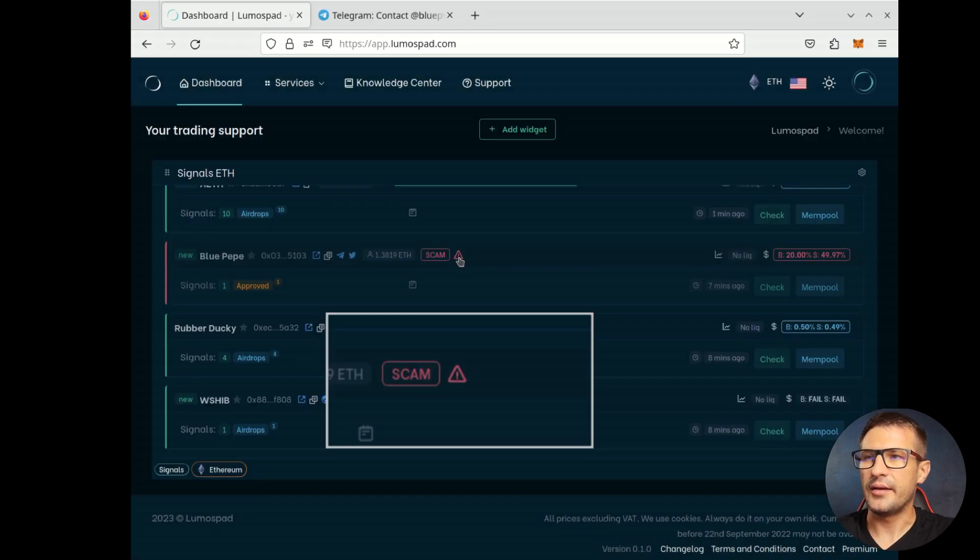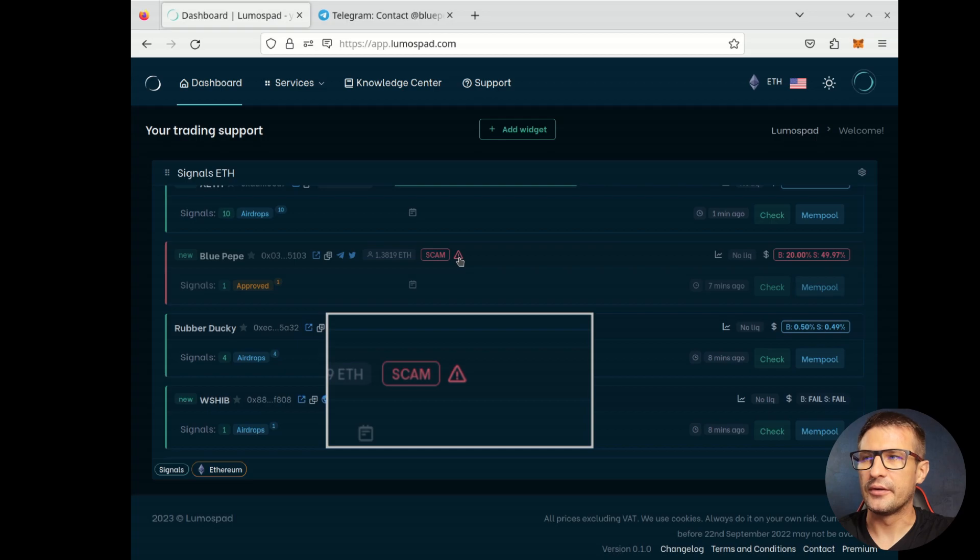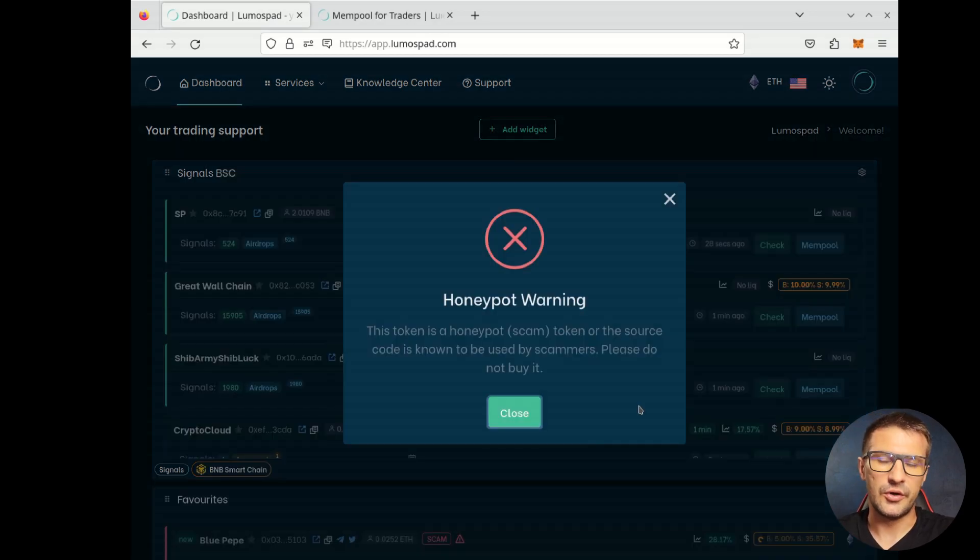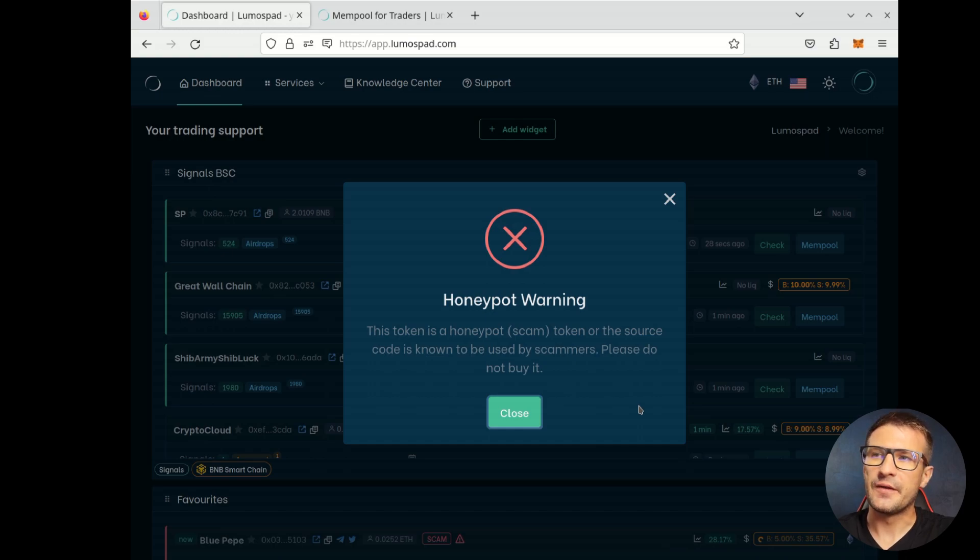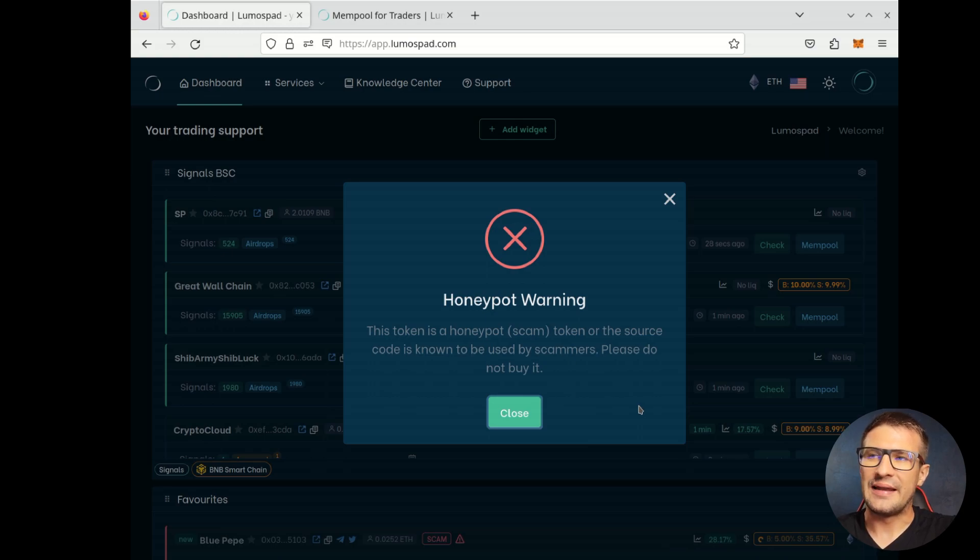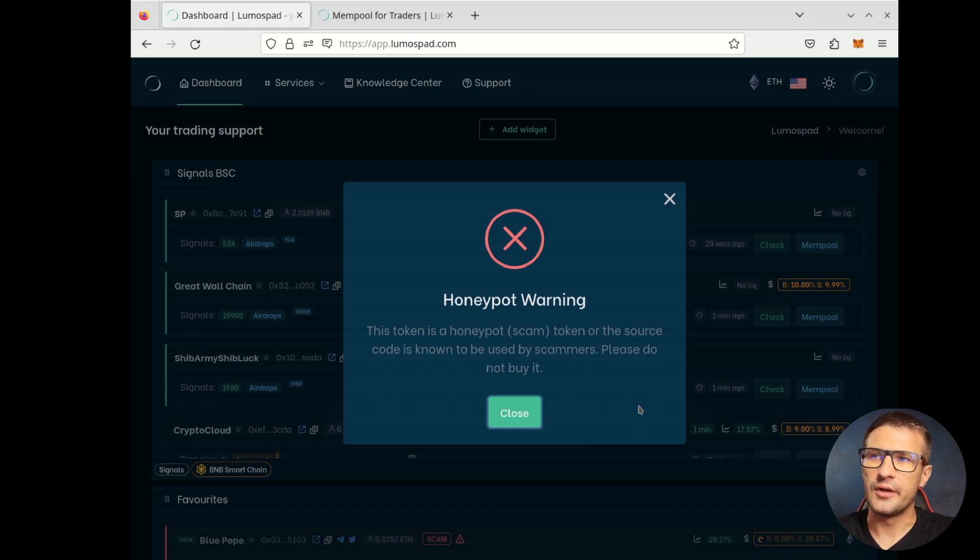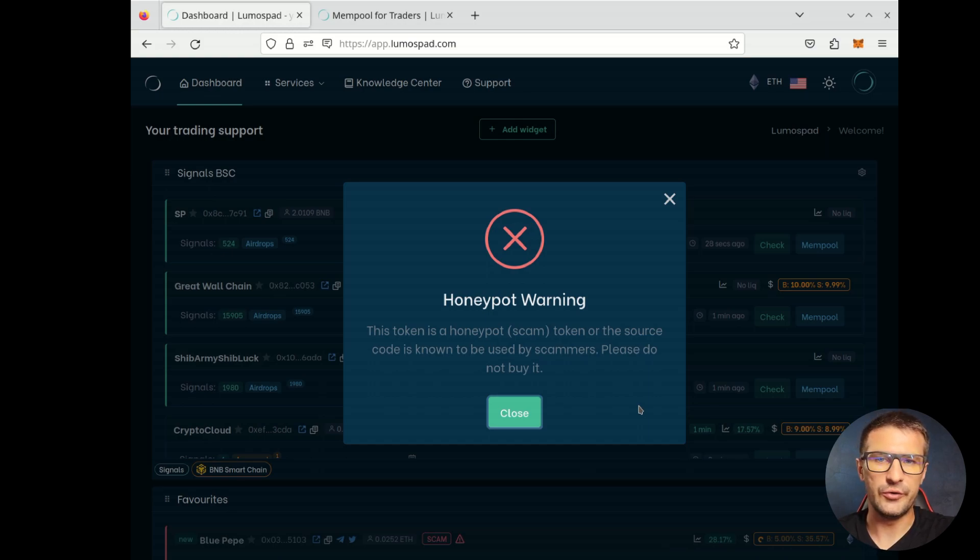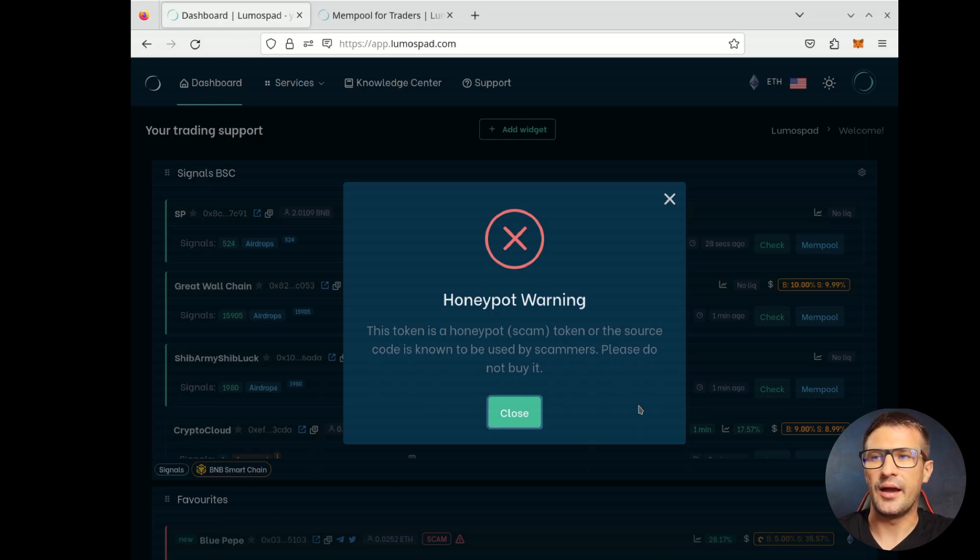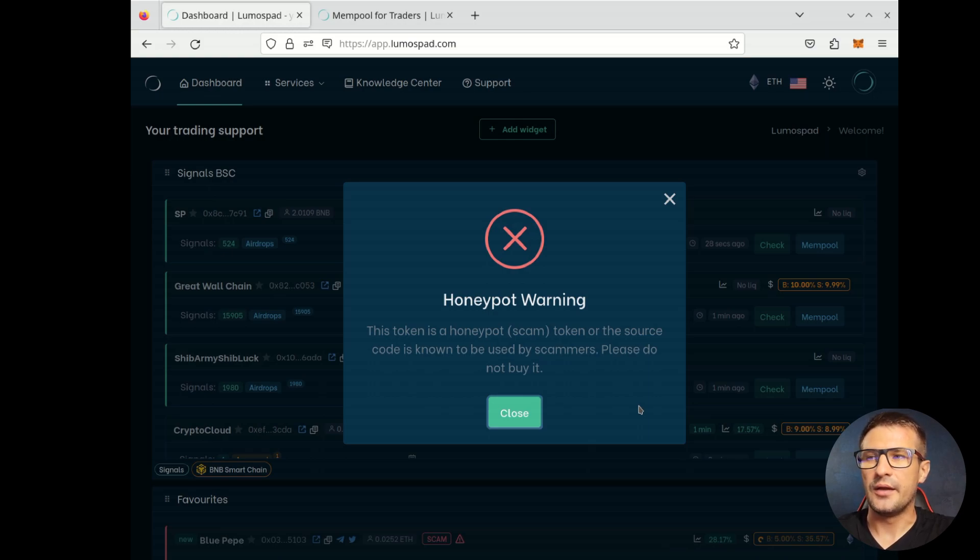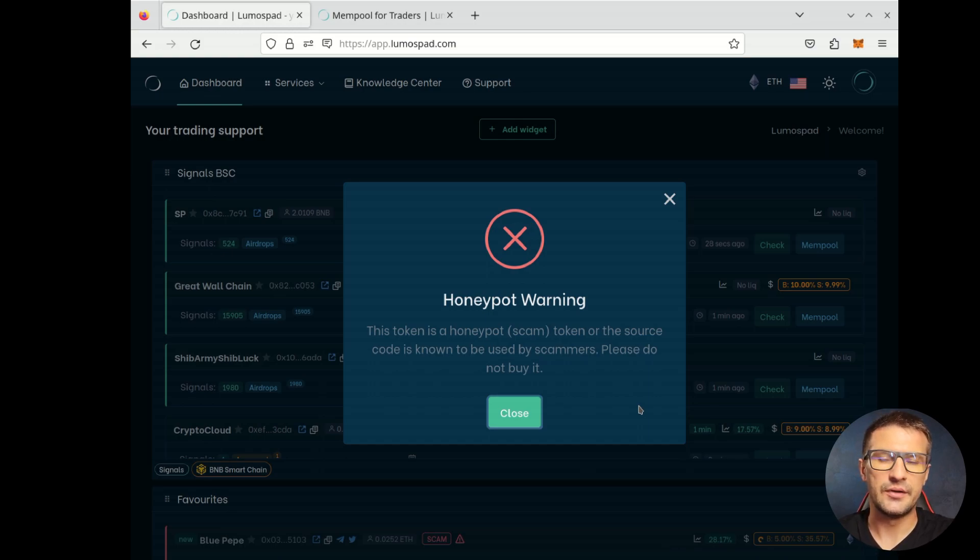Another extra badge is this triangle. We also scan tokens source code for honeypot codes. For last months, we've been researching many, many tokens. And we found some source code that if used in a token source code, it makes the token a honeypot. This is an example. If you see this triangle, you should definitely skip the token.